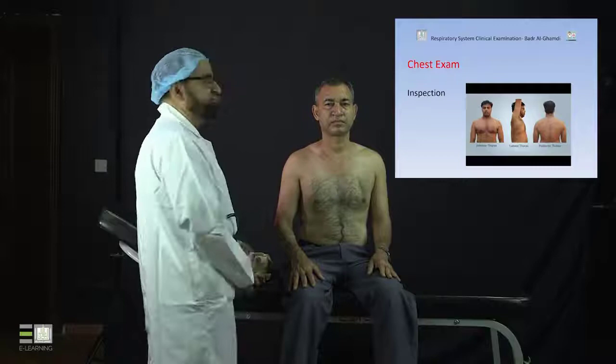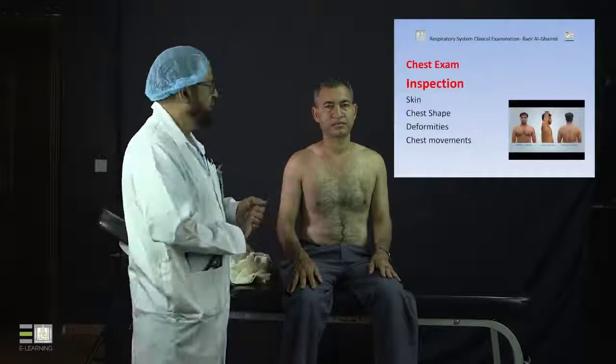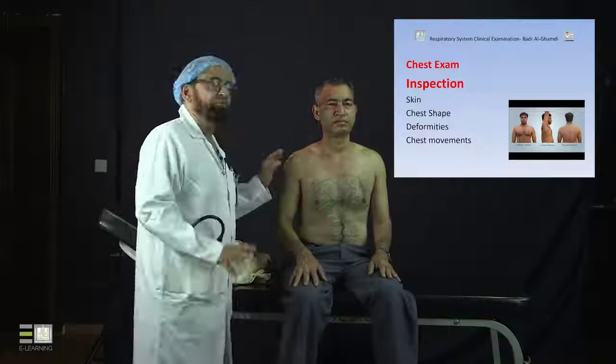When we start by inspection, we look at four main things. Remember the four parts: inspection, palpation, percussion, and auscultation. Inspection itself also includes four aspects: examination of the skin, examination for chest shape, looking for deformities, and chest movements.